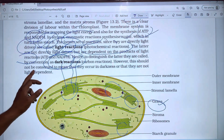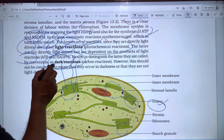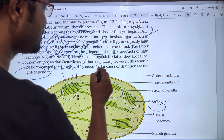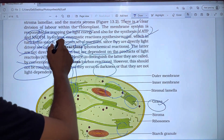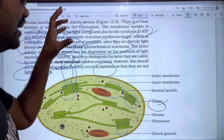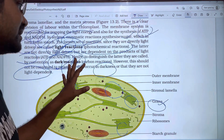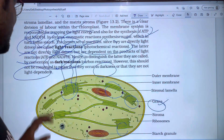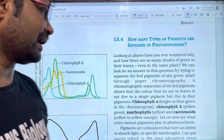However, it should not be considered that Dark Reactions occur in darkness — they are simply not directly light-dependent. Dark Reactions do not require darkness; they are just indirectly driven by sunlight through the products of Light Reactions. Thanks for watching, please subscribe to the channel.